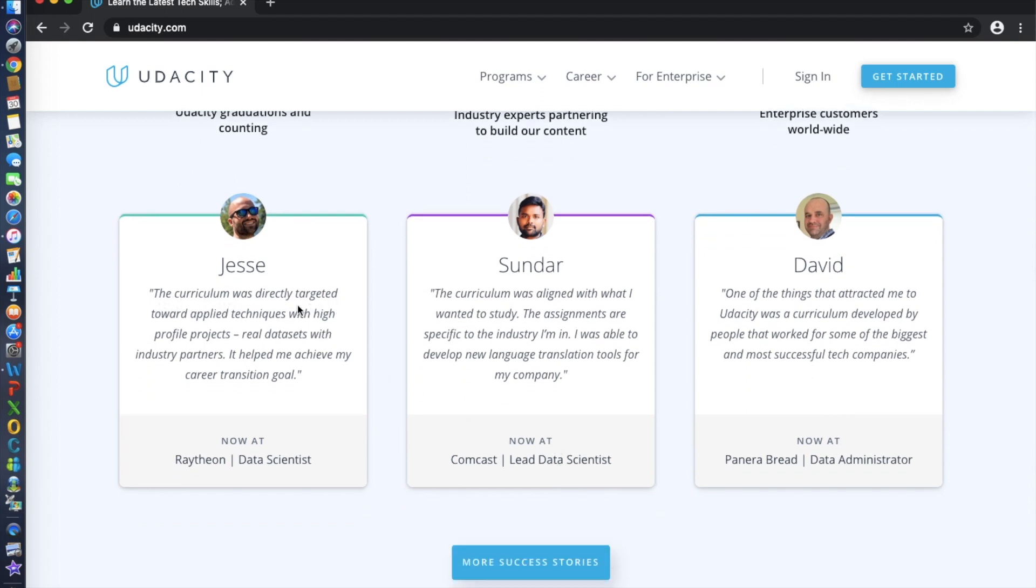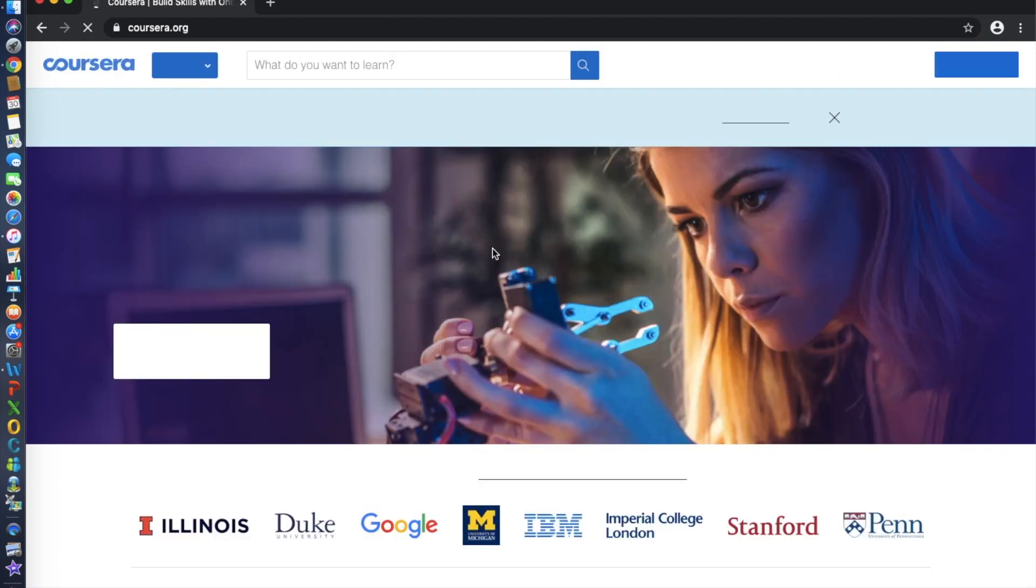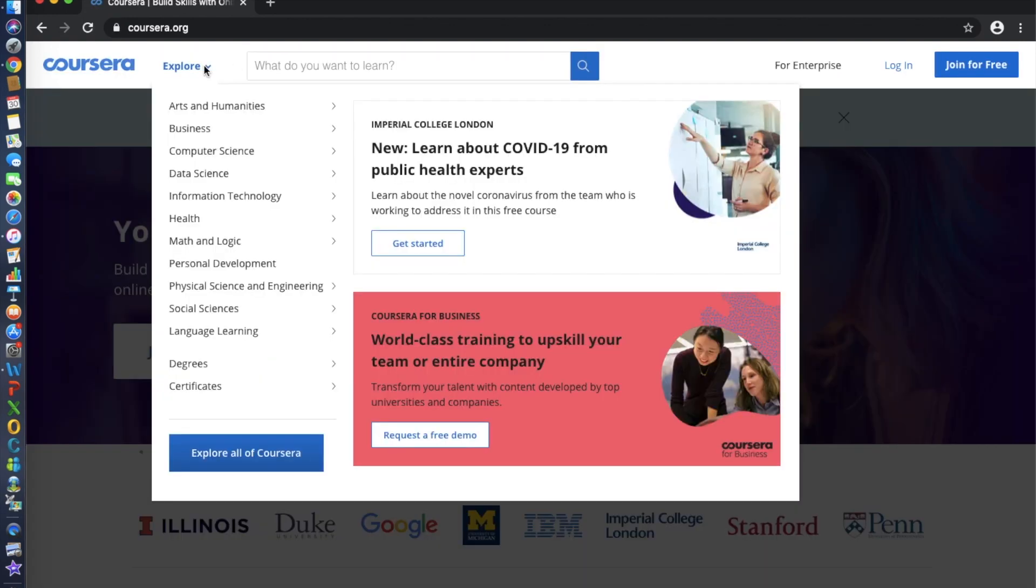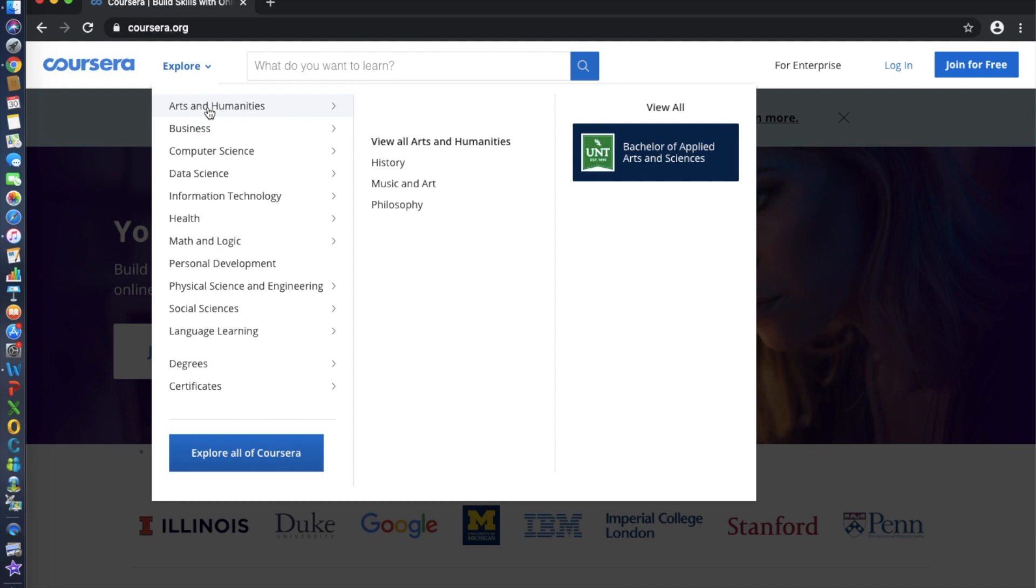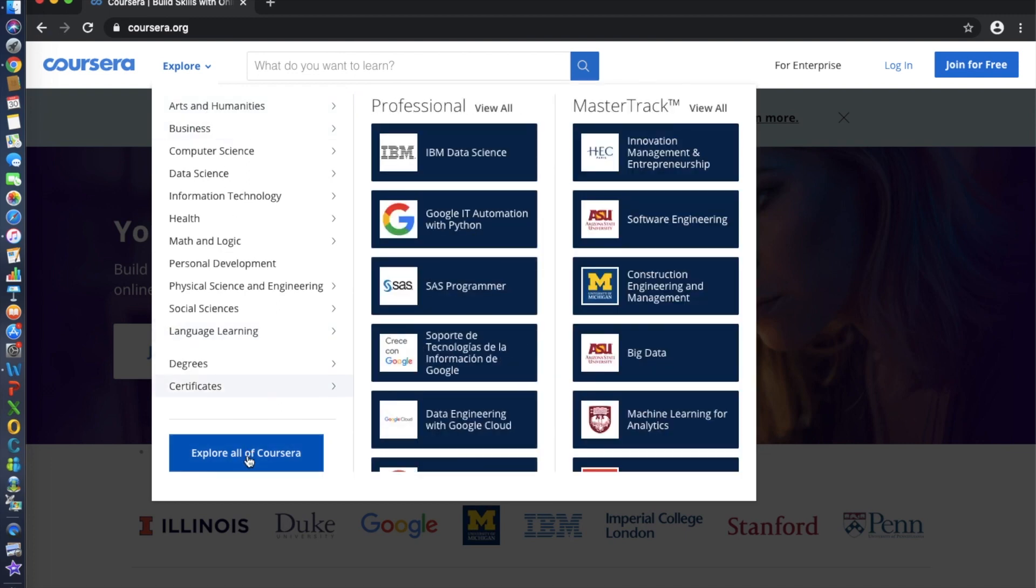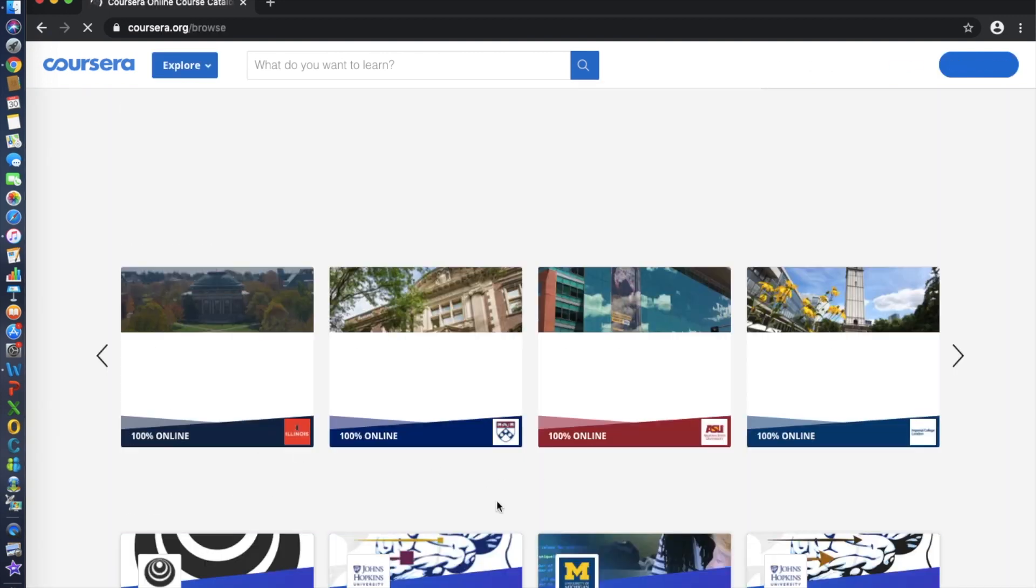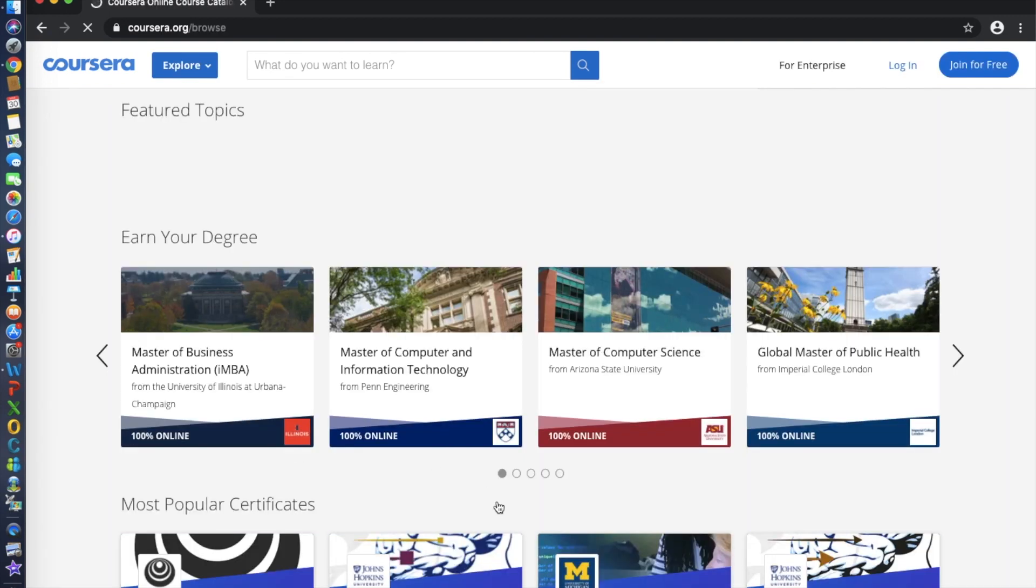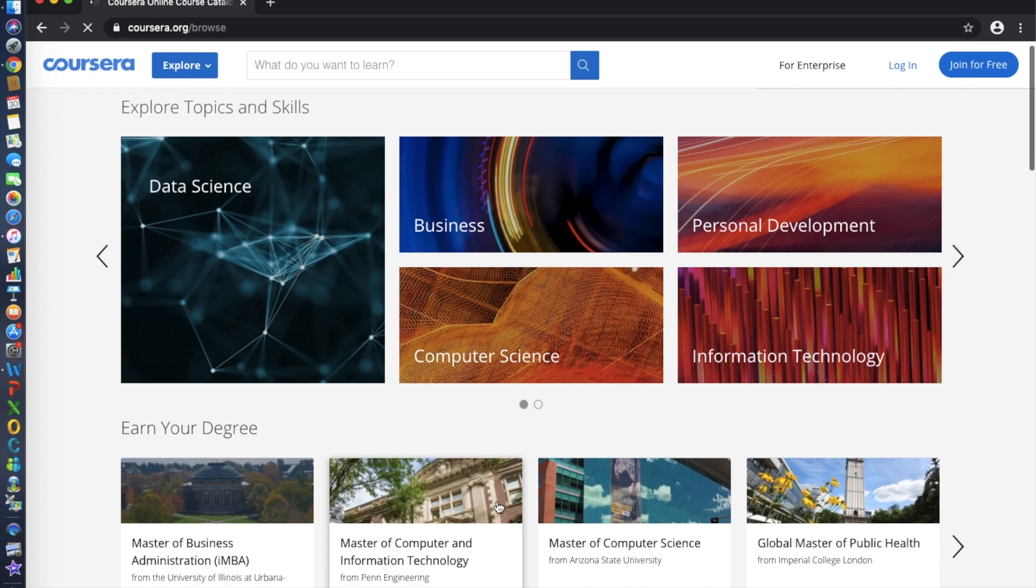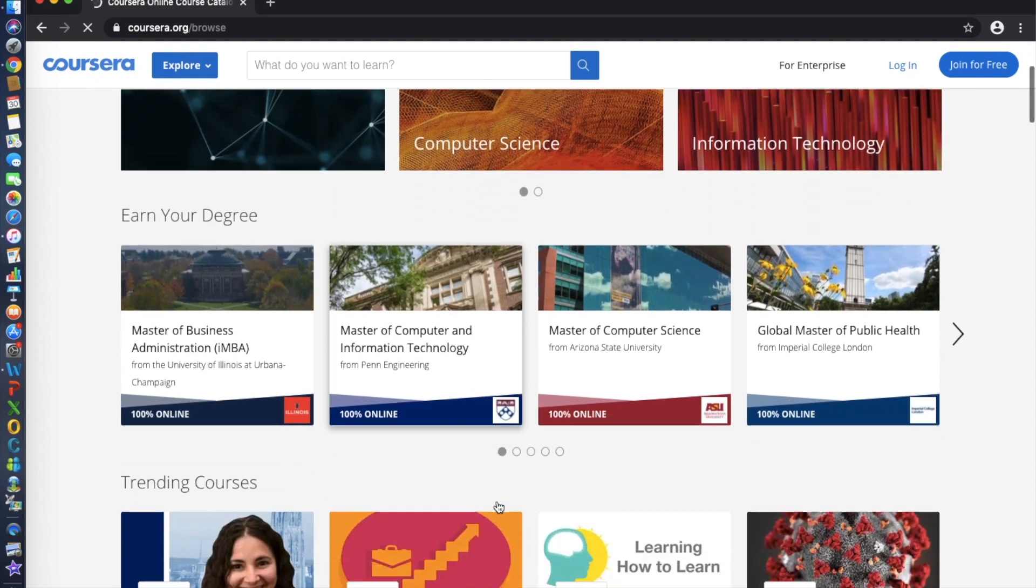Number five is Coursera. Coursera has partnered with leading universities in the U.S. and around the world to provide online courses covering dozens of different subjects. Recently they've introduced specializations, different course pathways that will lead to an official certification from an associated university.